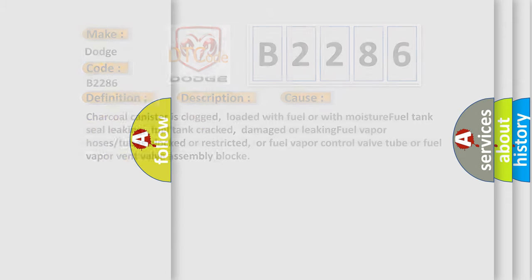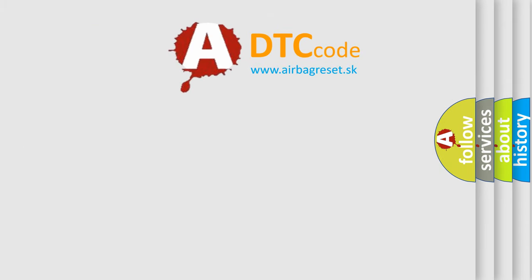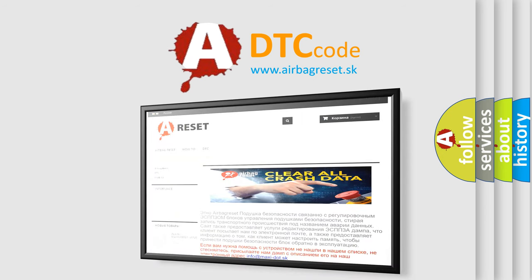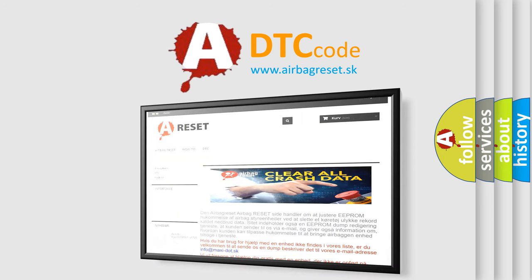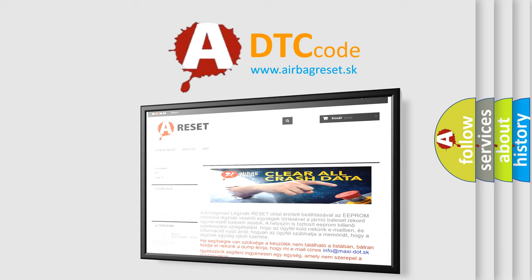The Airbag Reset website aims to provide information in 52 languages. Thank you for your attention and stay tuned for the next video.